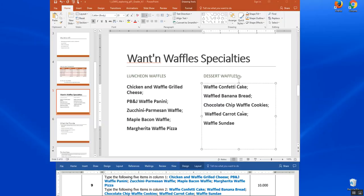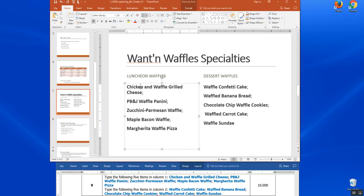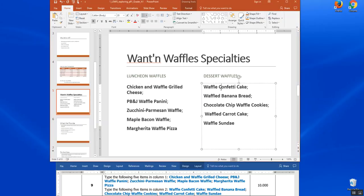We've finished typing up for step nine. We have our column of luncheon waffles and our collection of dessert waffles. I went ahead and put a space between each one. Make it nice and neat like you think. Let's save and that's the end of step nine.